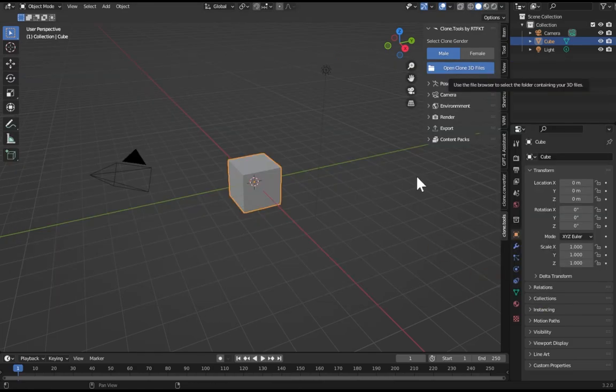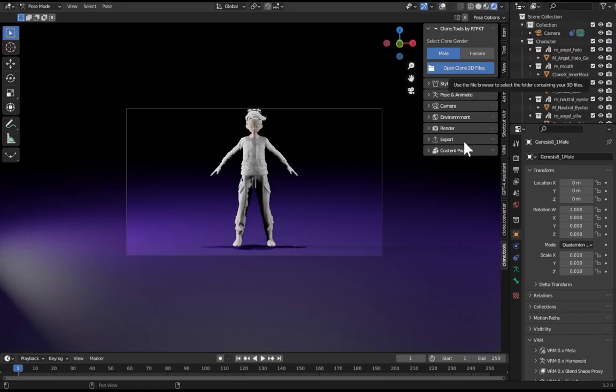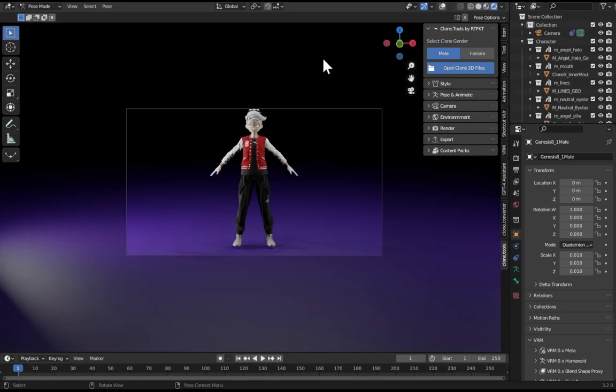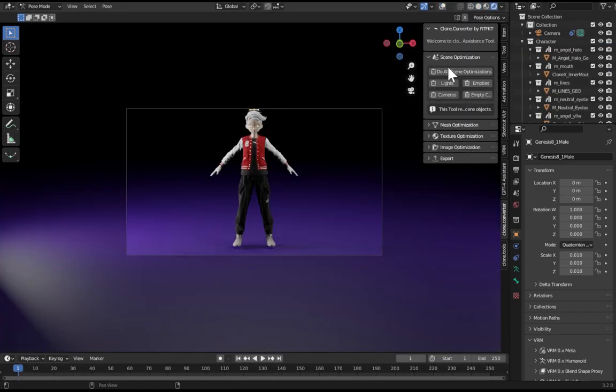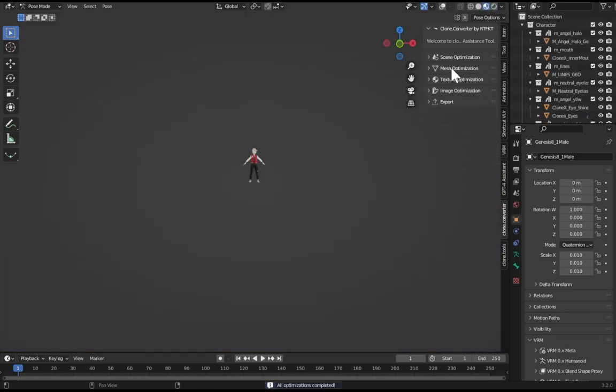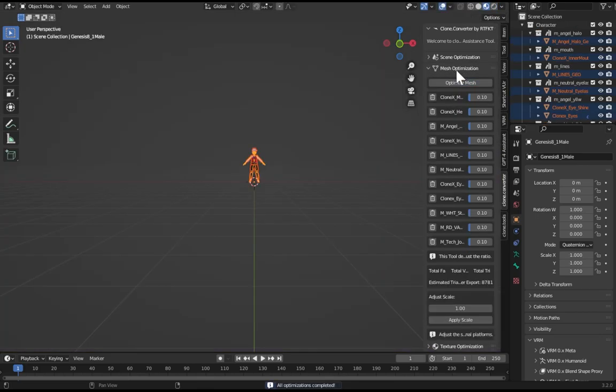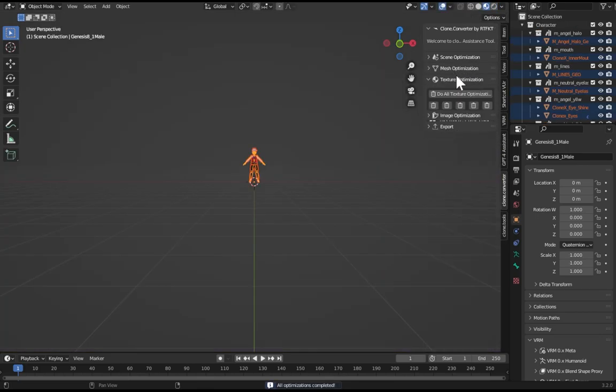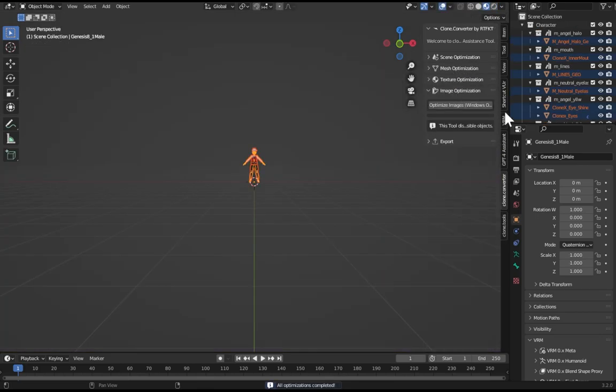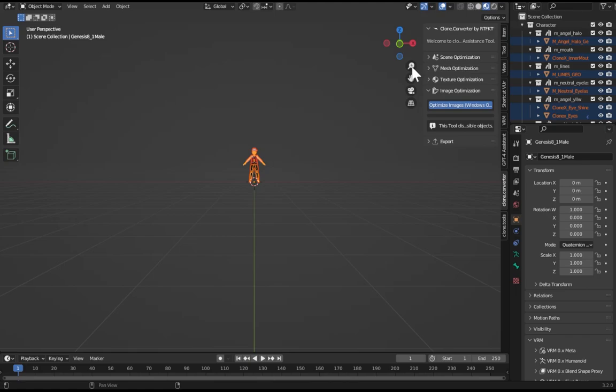Now Clone Converter, scene clean up the scene, mesh clean up the meshes, textures clean up your textures. Images - if you're on Windows this will compress all your images and make them all 1k JPEGs, so your file size will go from like 80 megabytes to like 2 megabytes, super awesome.